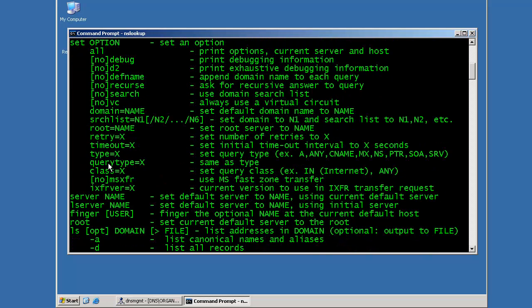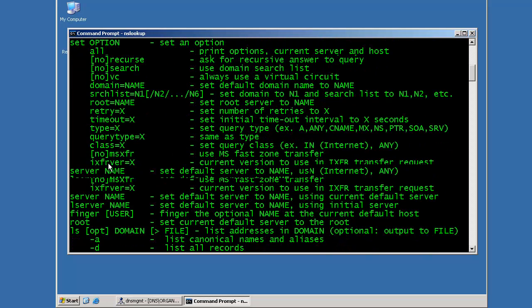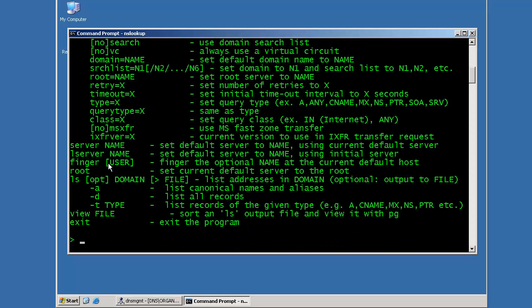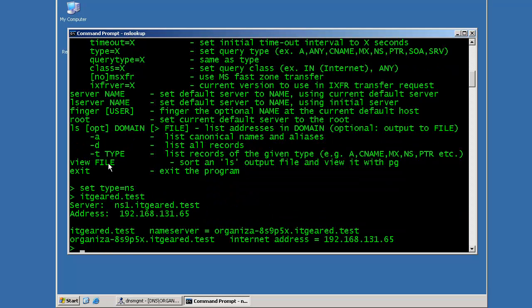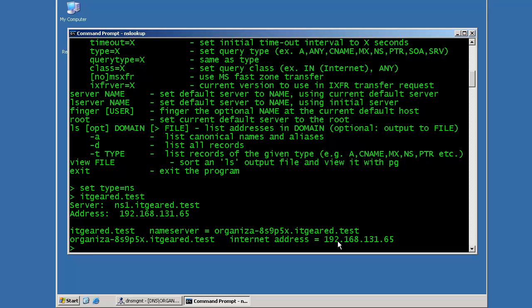Let's go ahead and try an example where we only want to return the results for NS Type records. So if I say set type equals NS, now if I type in the domain itgeared.test, the only response that's going to come back is the name server records for that domain. In this case, this is the hostname or the server that's listed as a DNS server or a name server for that domain. And the address that came back was as follows.